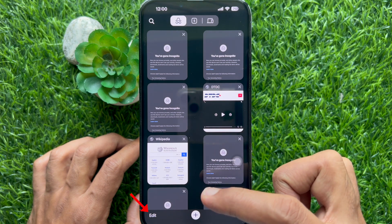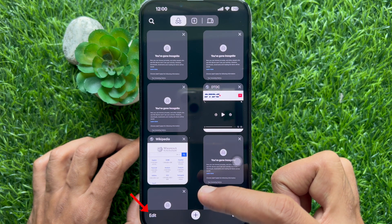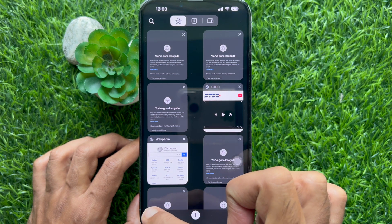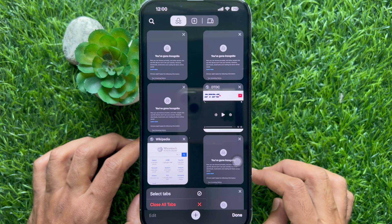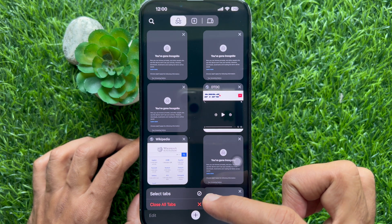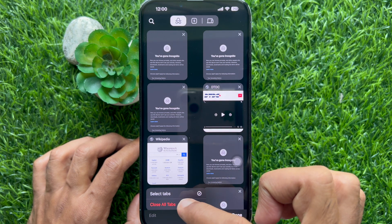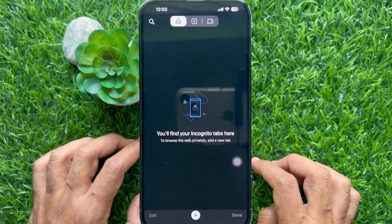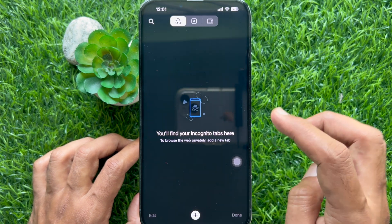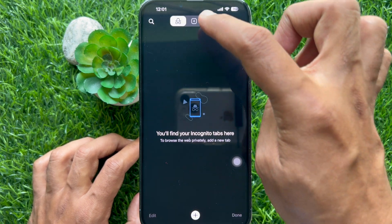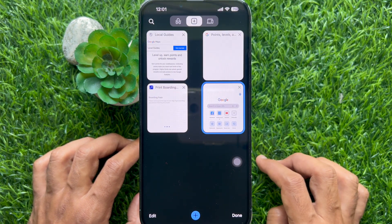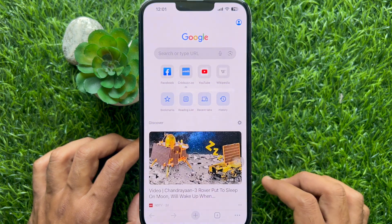tap the edit button on the bottom left corner of the screen. Then tap close all tabs. Now you can tap the regular Chrome tab and tap done.